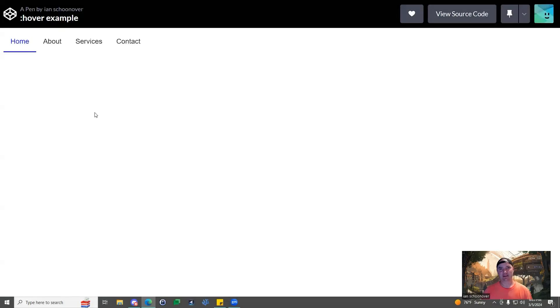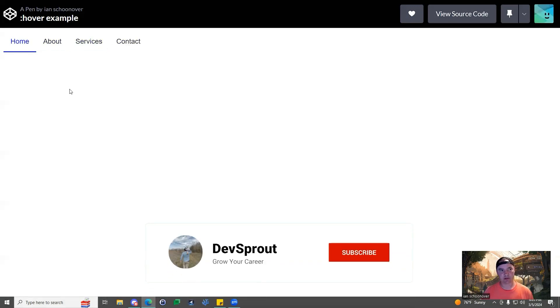Hey, welcome back everybody. This is Ian and in this quick video, I'm going to show you how you can quickly create this hover effect inside of your web projects.